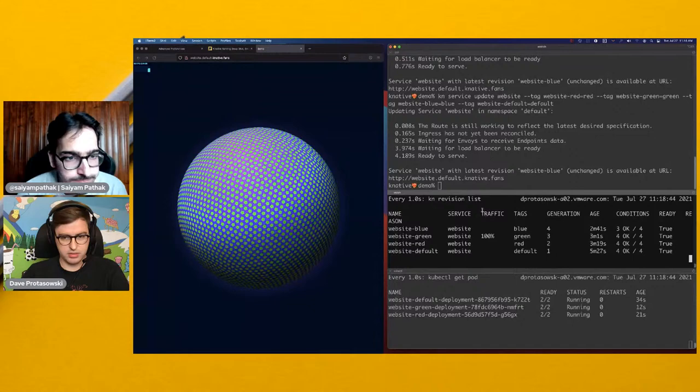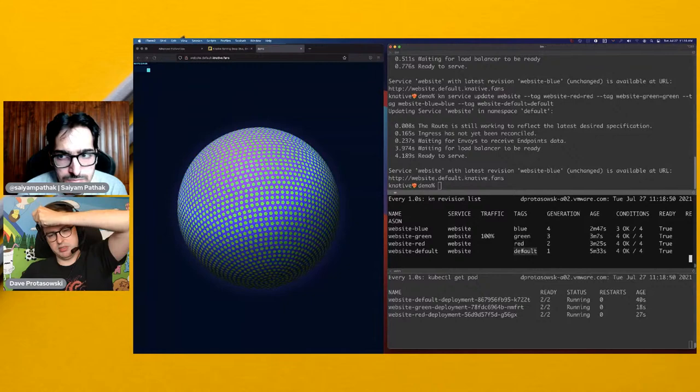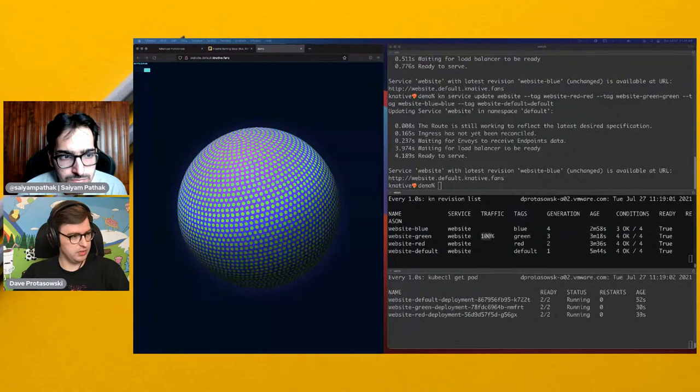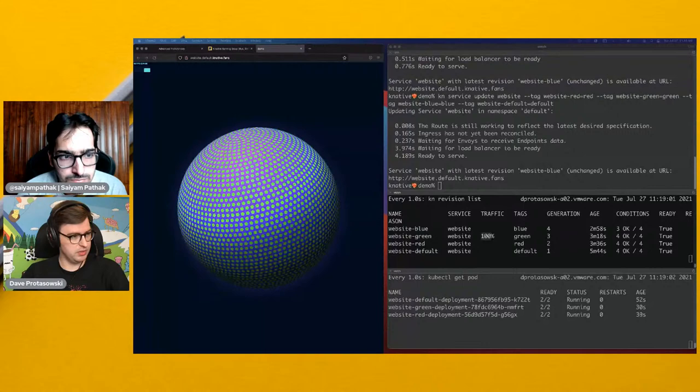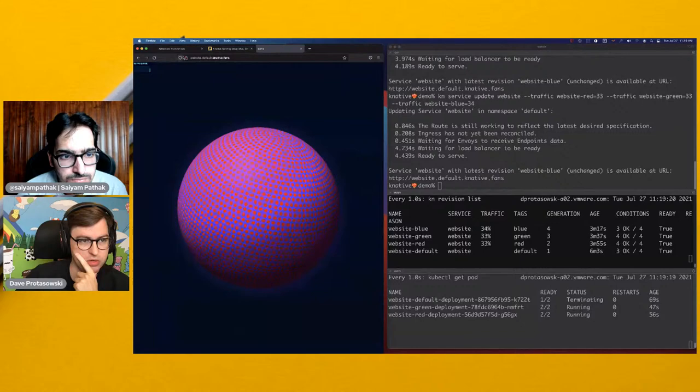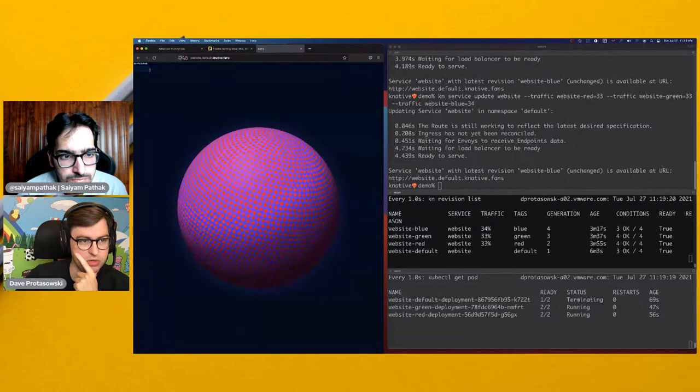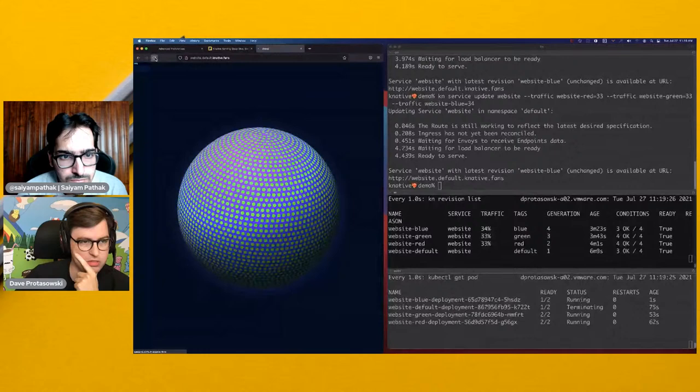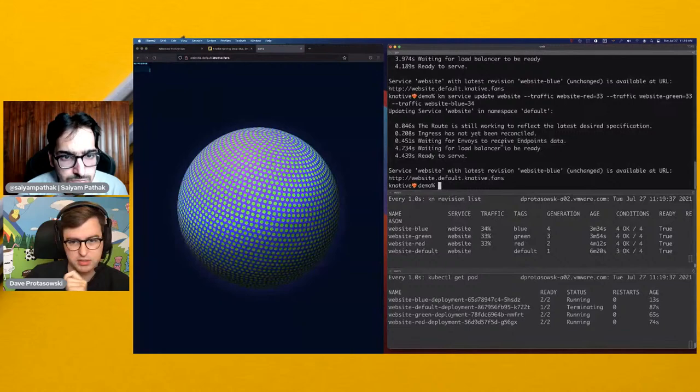This is where it gets interesting. I can have tags for my revisions that let me hit the revision directly, and it will spin up the revision on demand. Now let's do a little bit of traffic splitting. This command splits the traffic evenly between red, green, and blue. Now when I hit the service URL — website.default.knative.fans — you can see it's refreshing and doing the traffic split. The delay is actually when it's spinning up the cold starts. So there's blue, red, and green. That covers traffic splitting and tags.